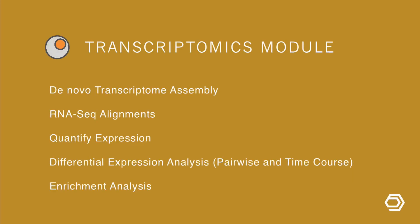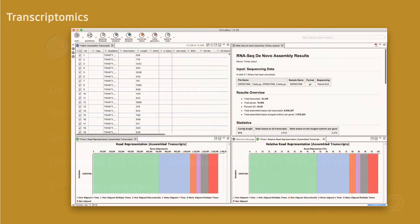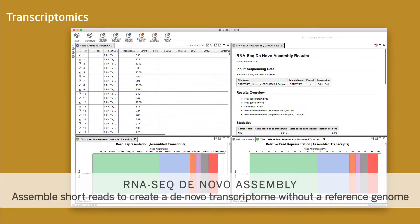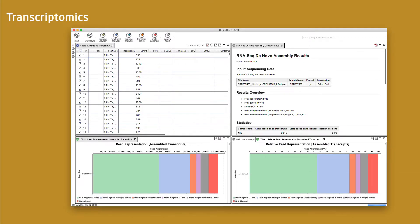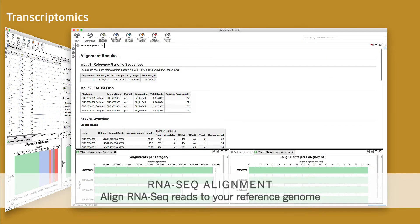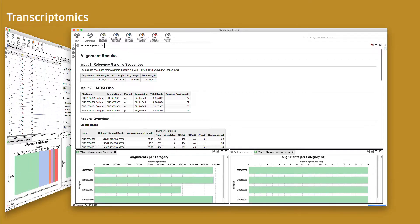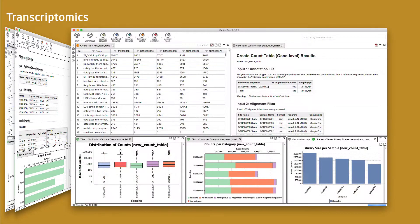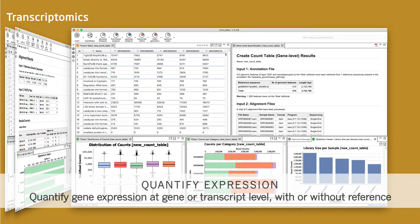Let's start with the Transcriptomics module for the analysis of RNA-seq data. This module covers the whole analysis pipeline for transcriptomic analysis, including de novo assemblies as well as reference alignments. The module allows to work with and without a reference genome. The quantify expression tools work at gene or transcript level and with or without a reference genome.